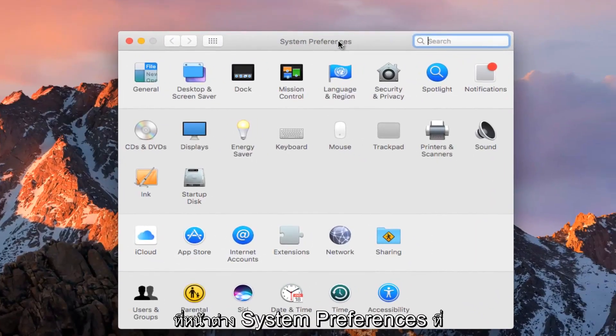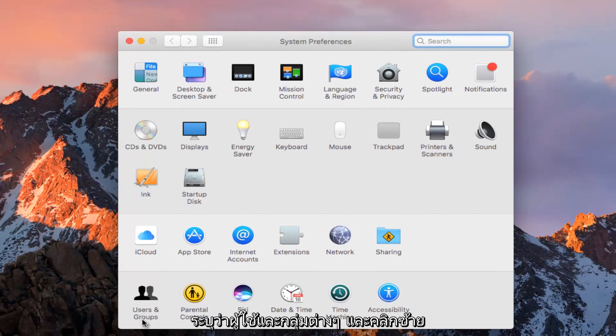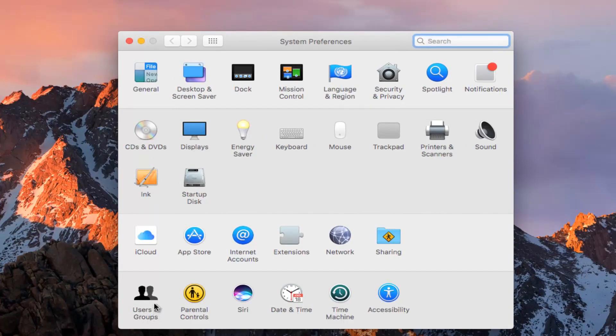In the System Preferences window that appears, go to the bottom left where it says Users and Groups and click on that.